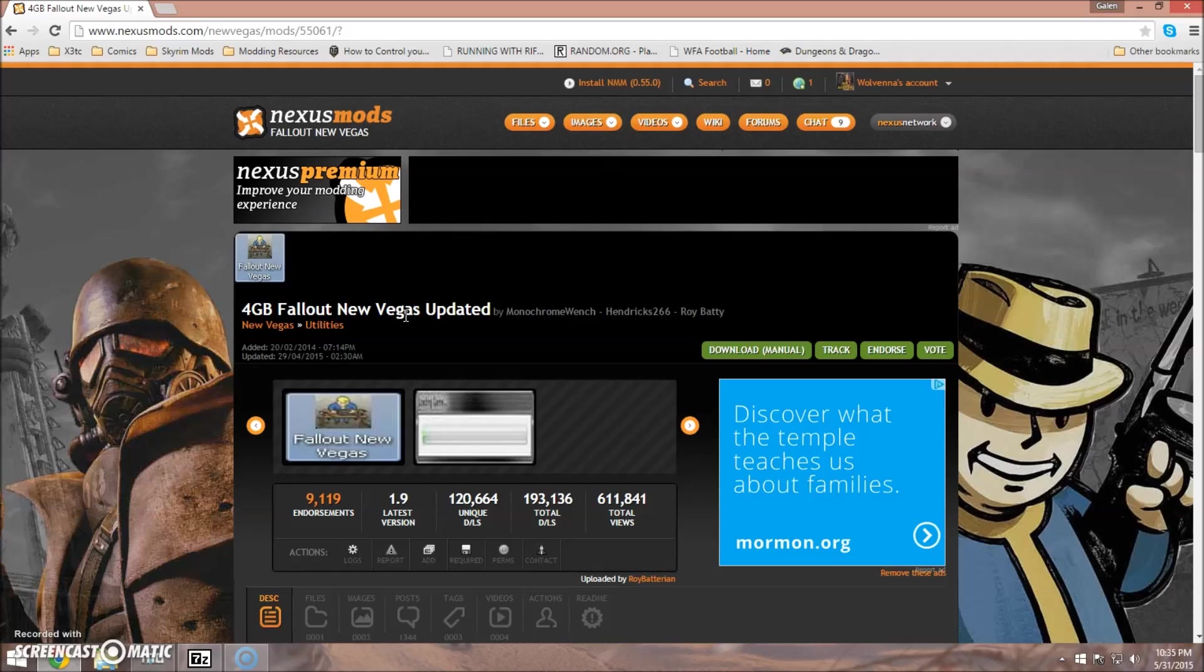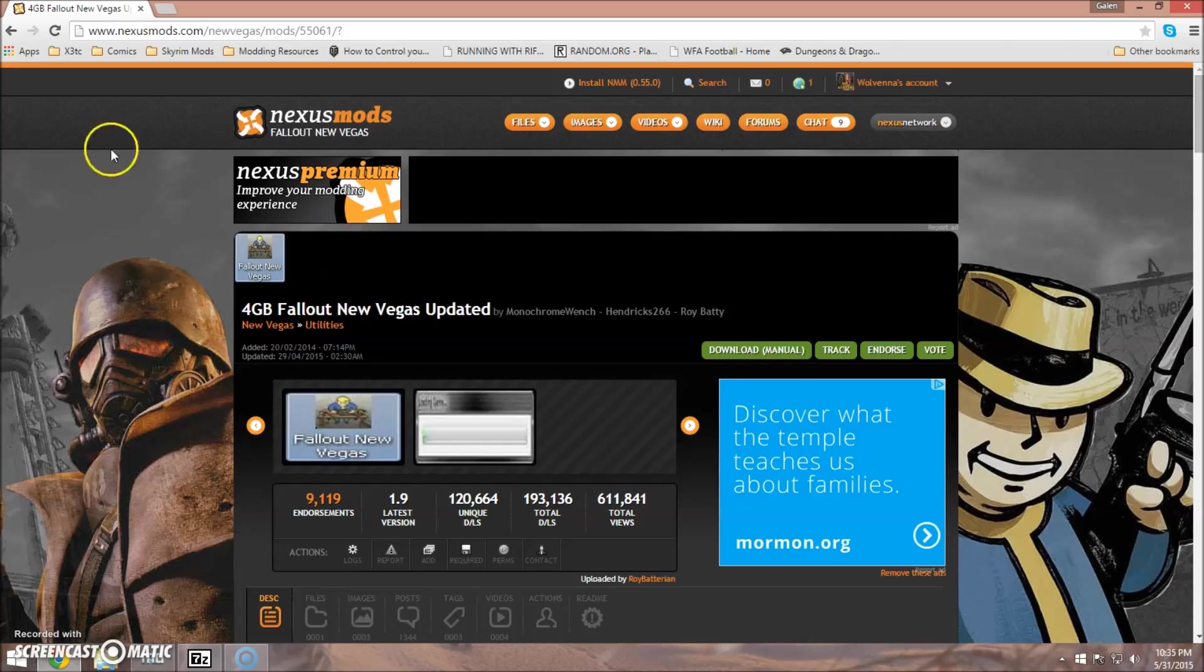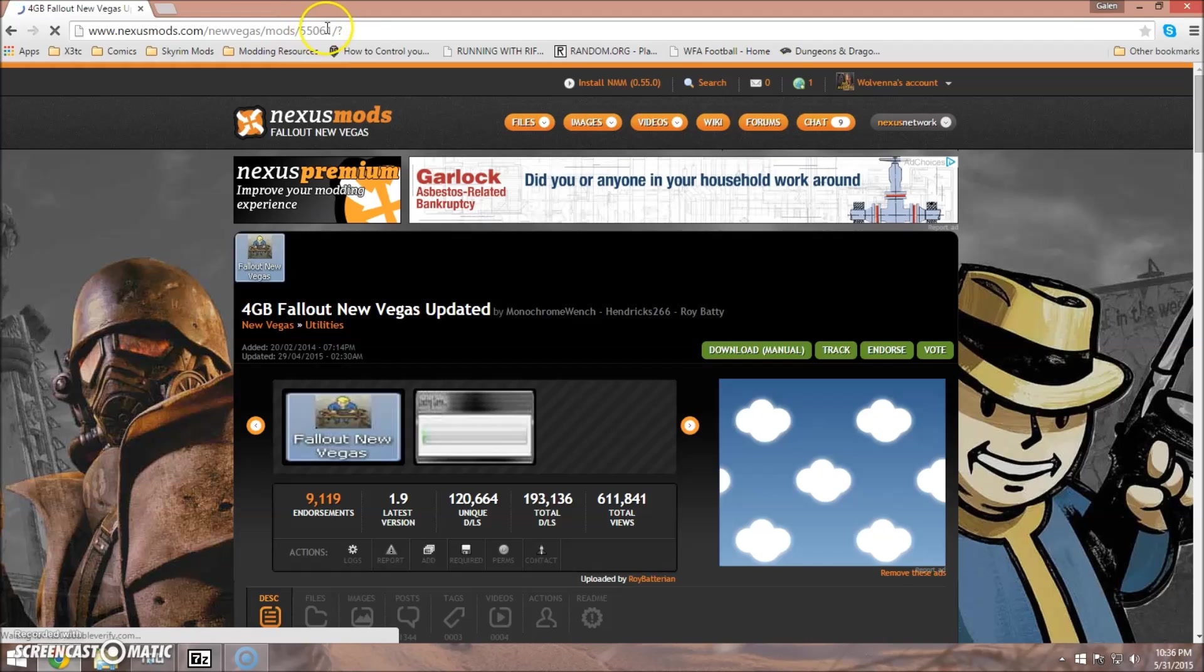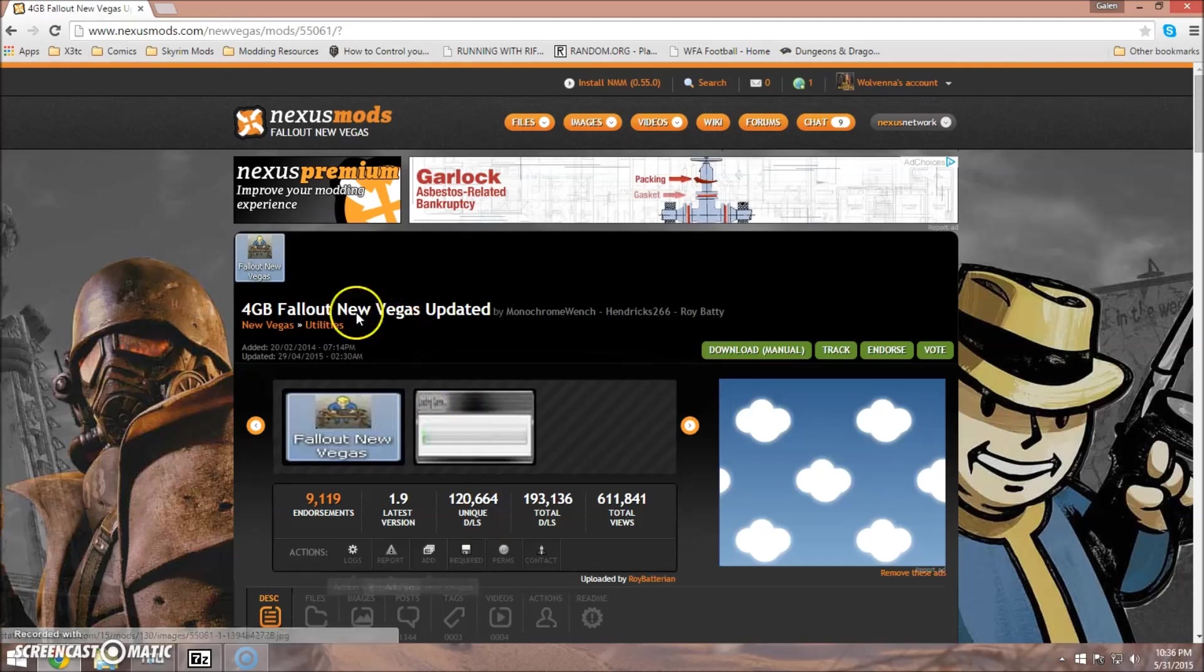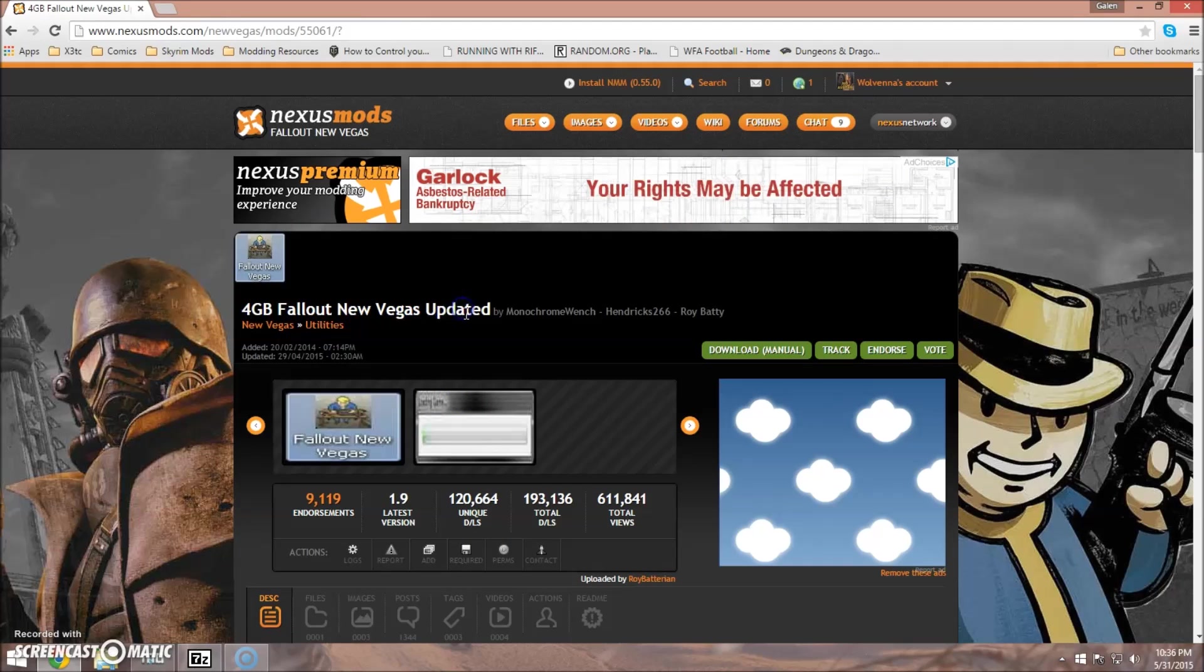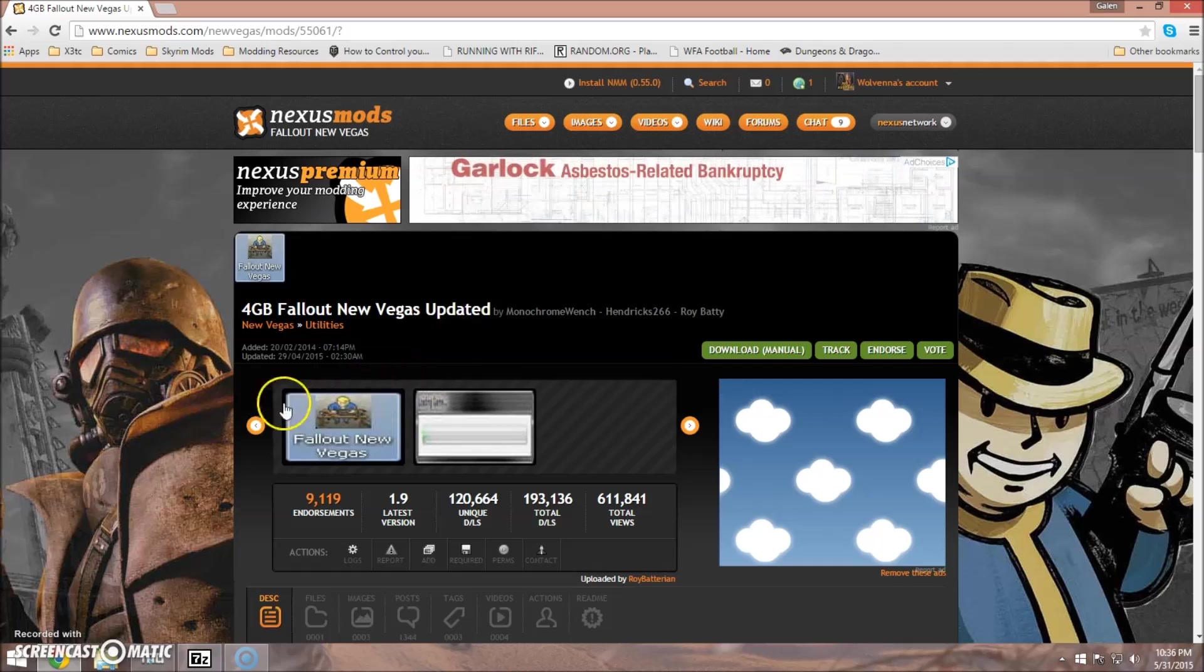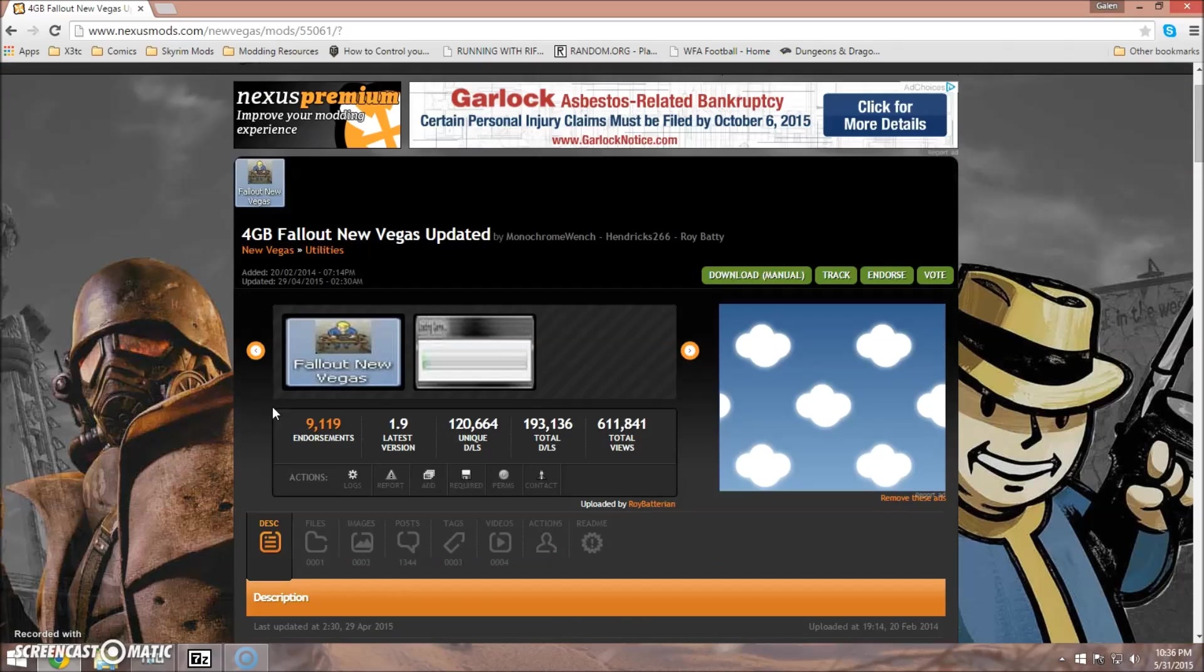You'll go to nexusmods.com/newvegas/mods/55061. That is the URL for this particular mod. Make sure it is the 4GB Fallout New Vegas Updated. There is an older version which will not work and I believe it will also block out your ability to get Steam achievements and things like that.